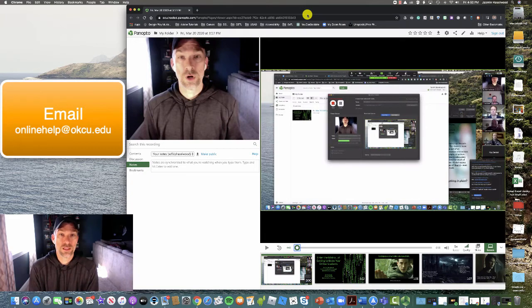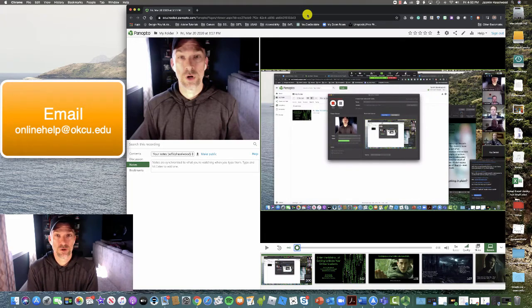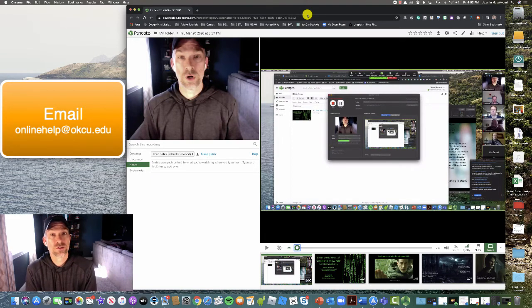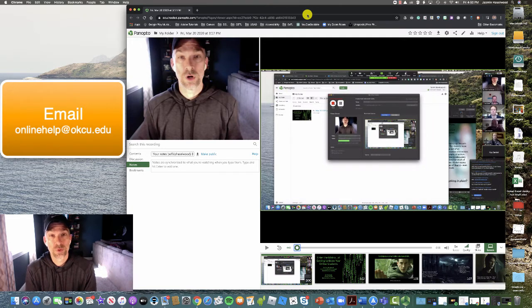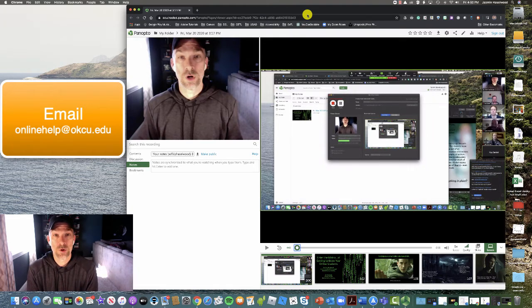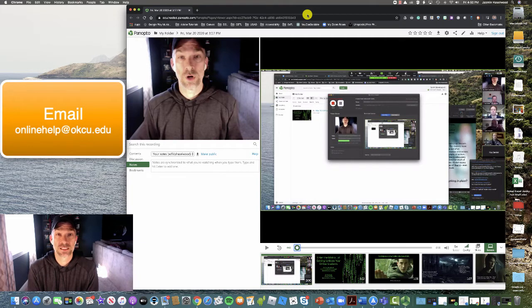When you get the link to a Panopto video from your instructor, you may be required to enter your Oklahoma City University username or password. Please take a moment to do that to be able to access the video.